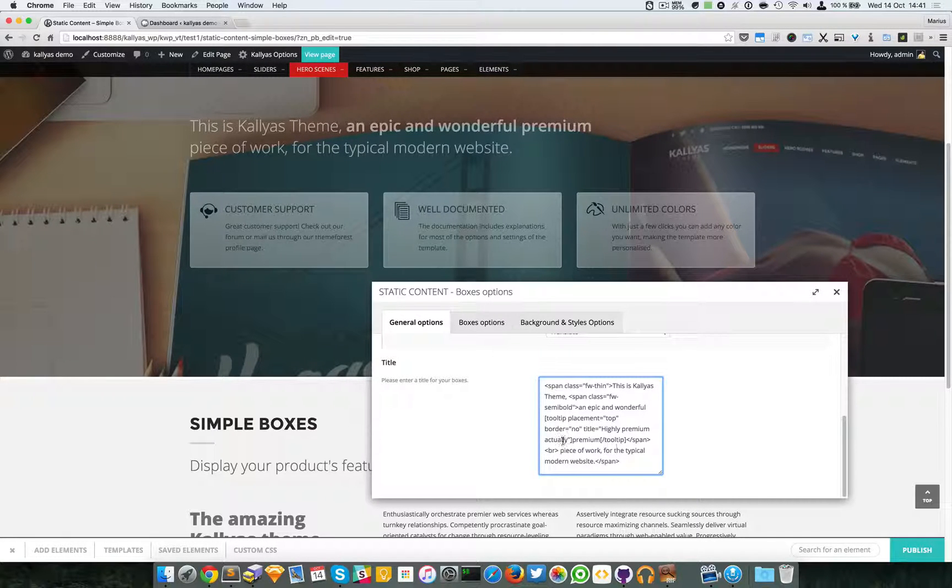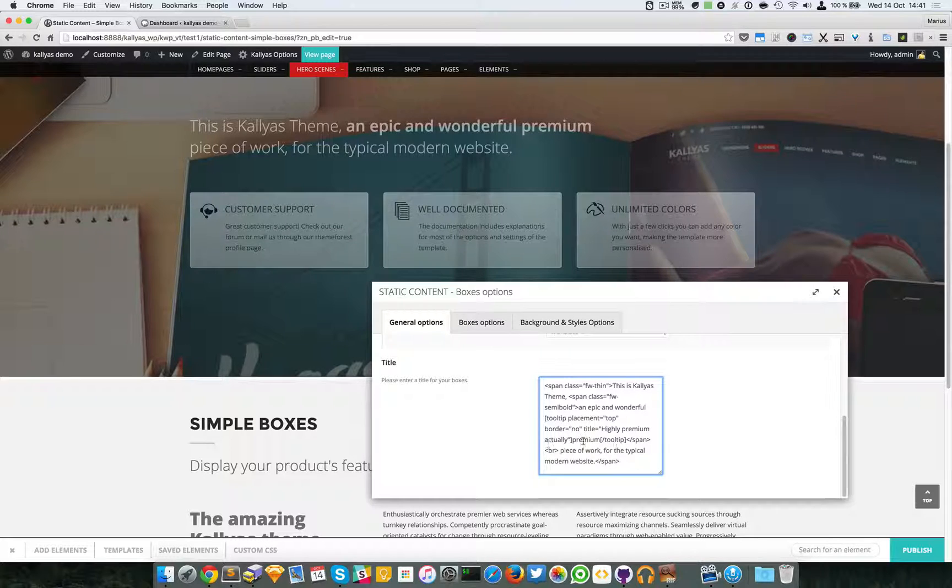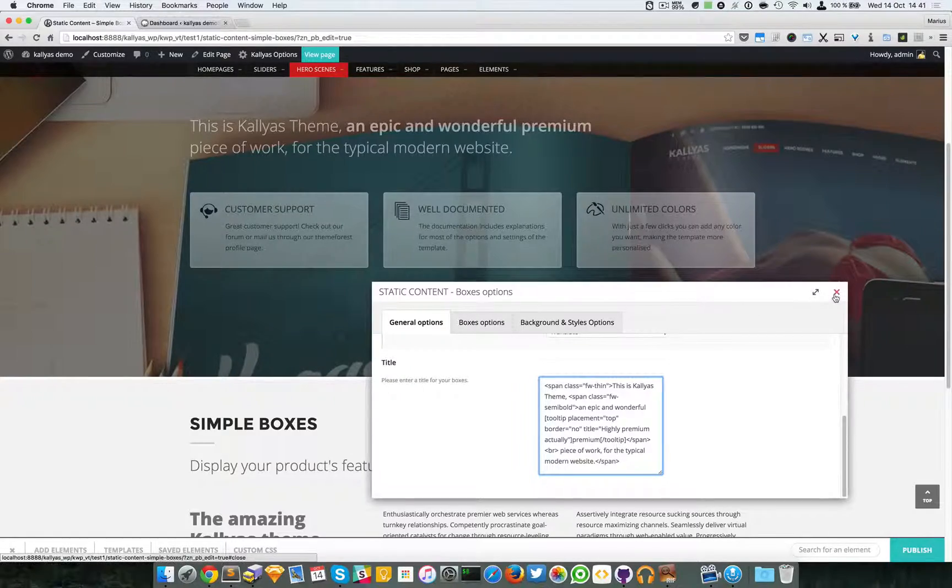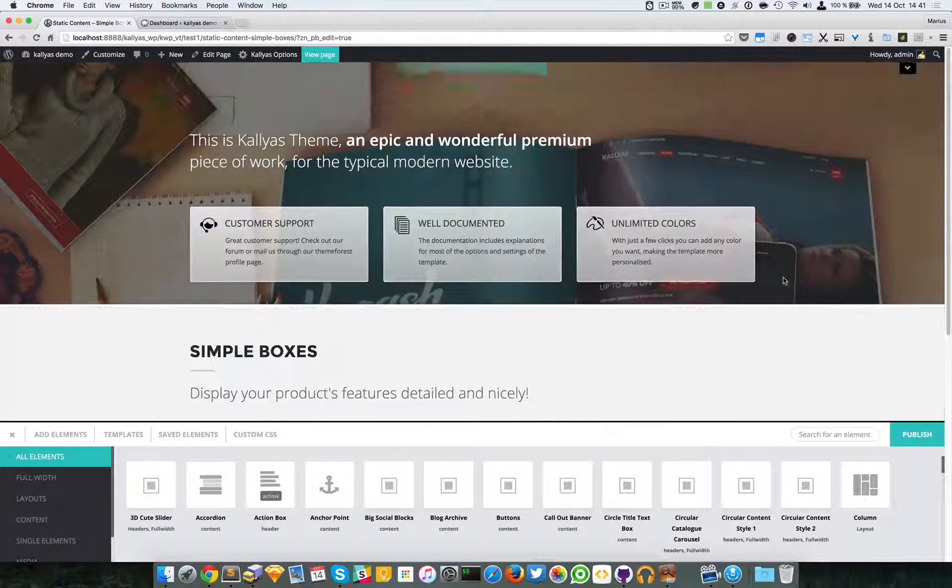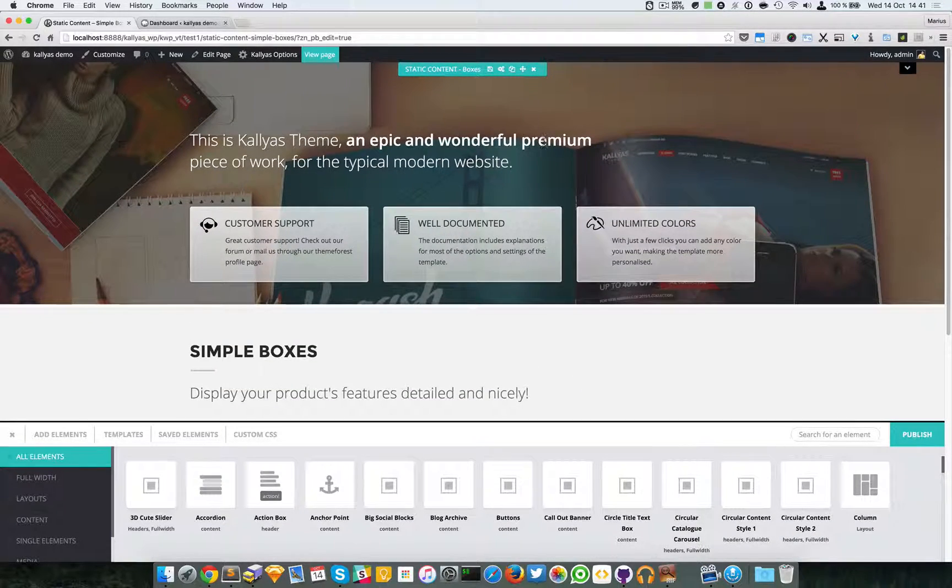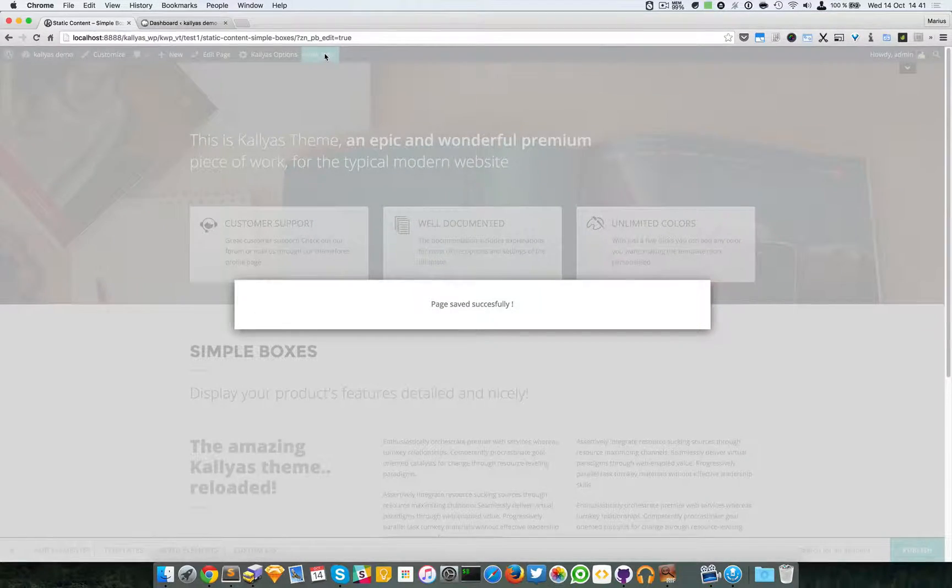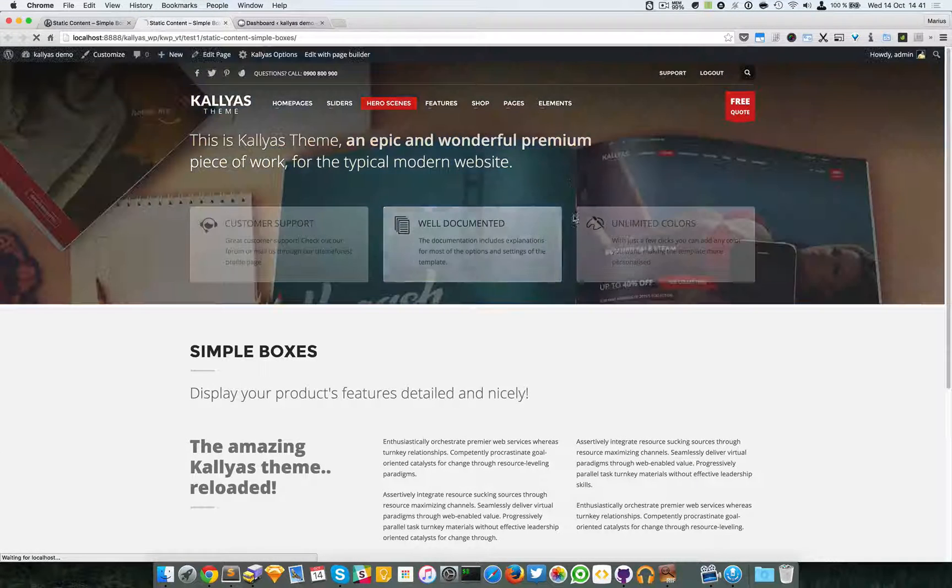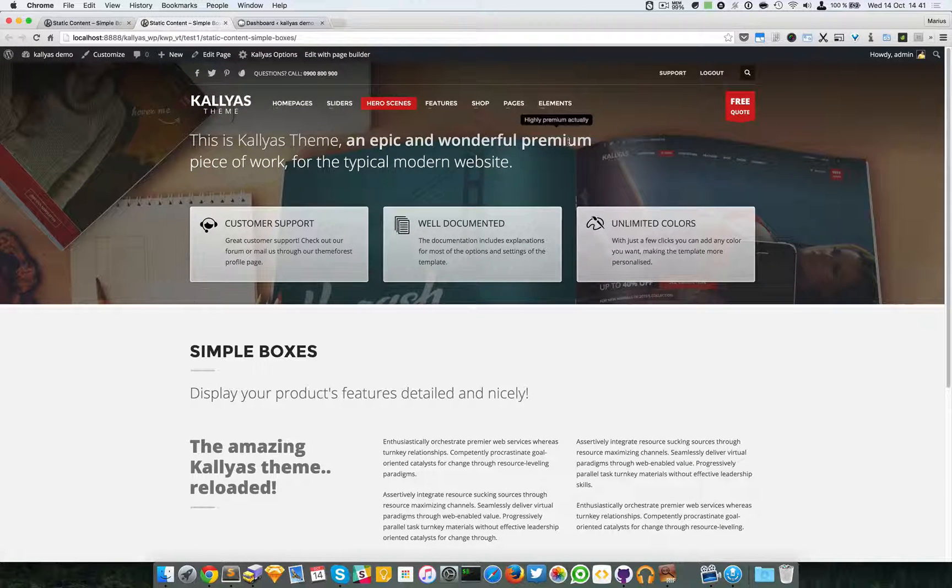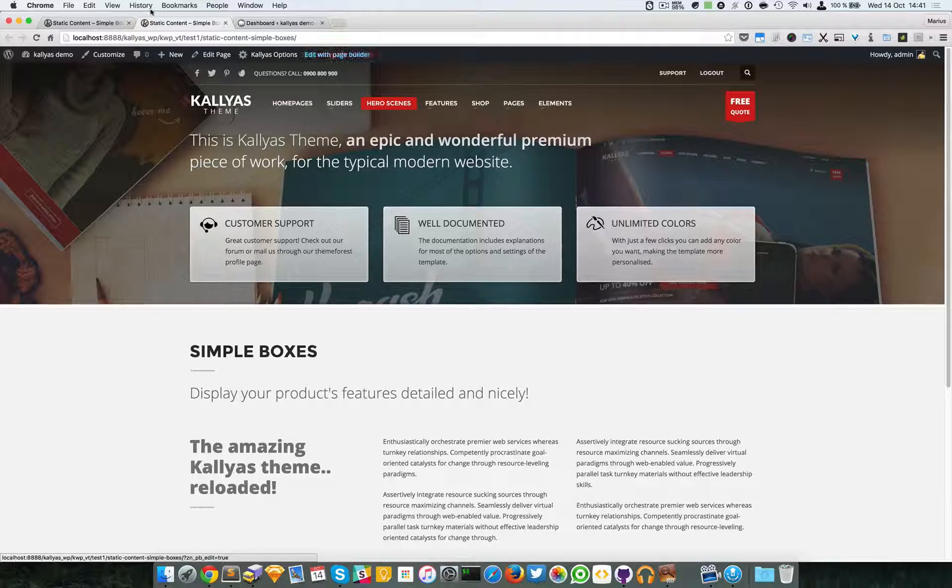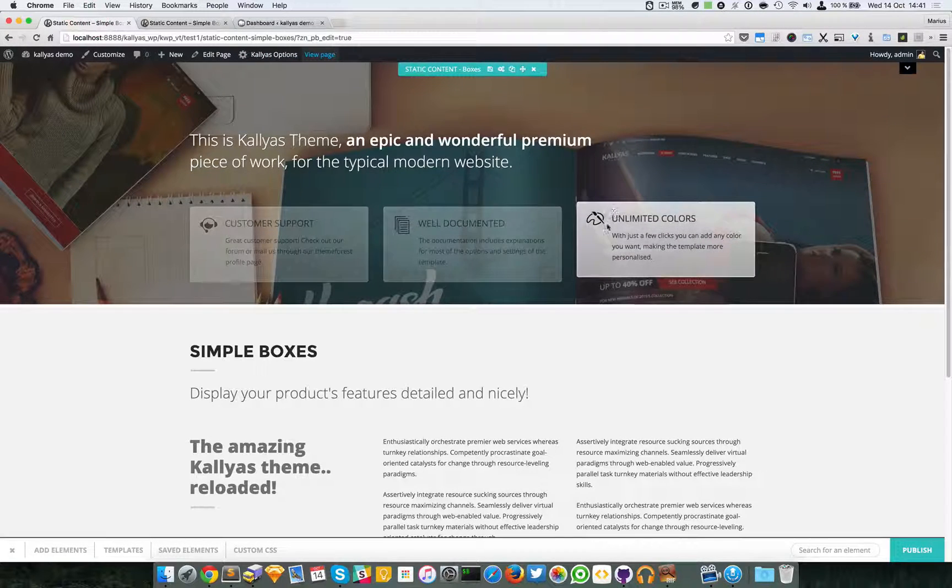Actually, text around the 'premium work'. I'm going to publish the page and view it. As you can see, the tooltip has appeared. Back to the page builder.